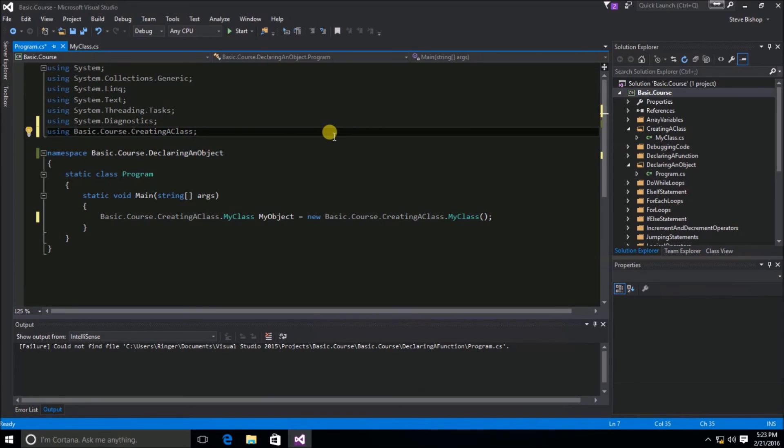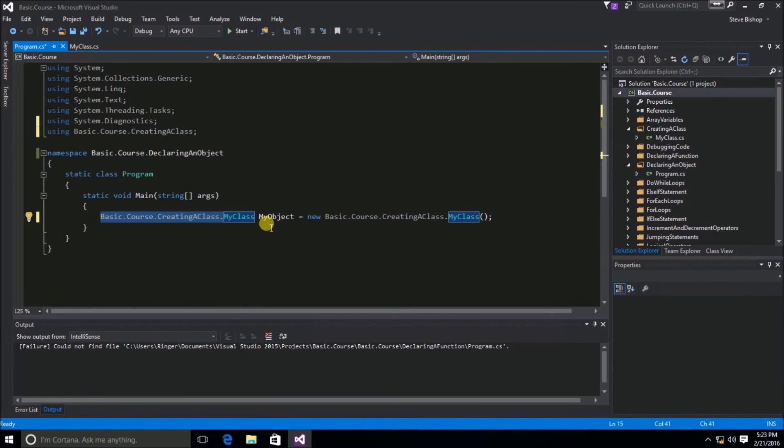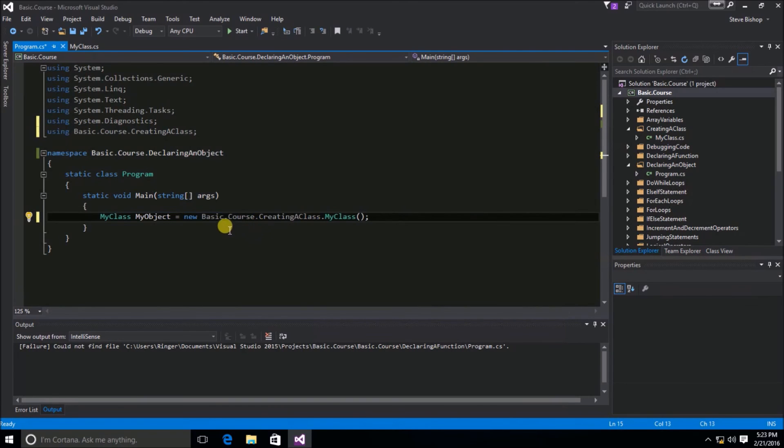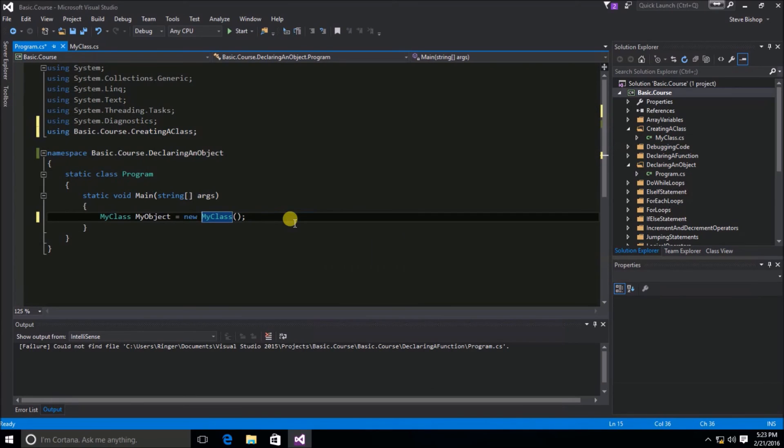Now, we can remove the basic.course.creatingaclass from this section of the code and from this section of the code. You can see that our new MyObject is much easier to read and it's much more understandable now that we have our using statement here.